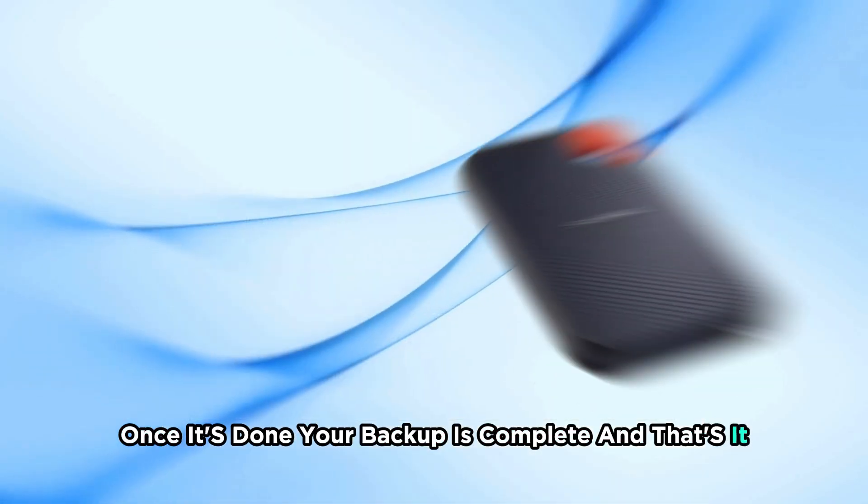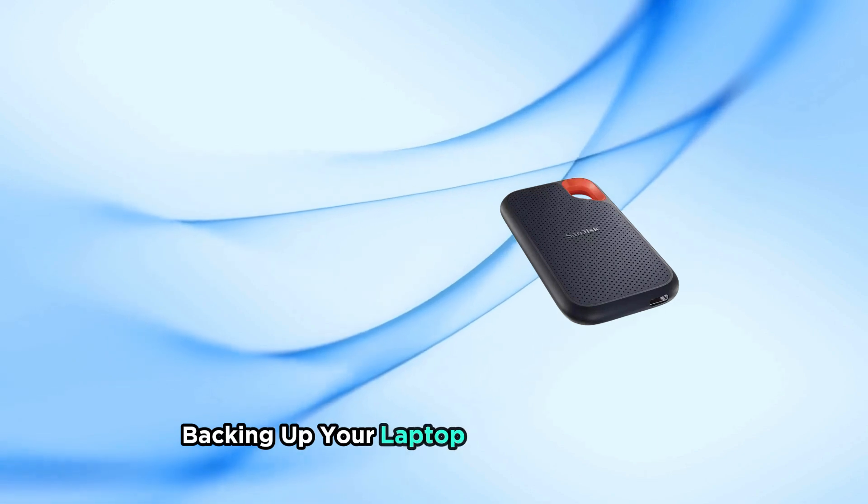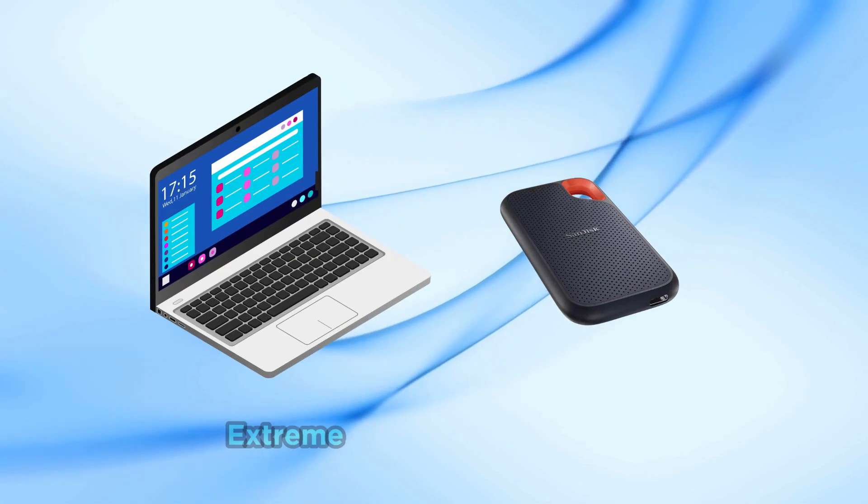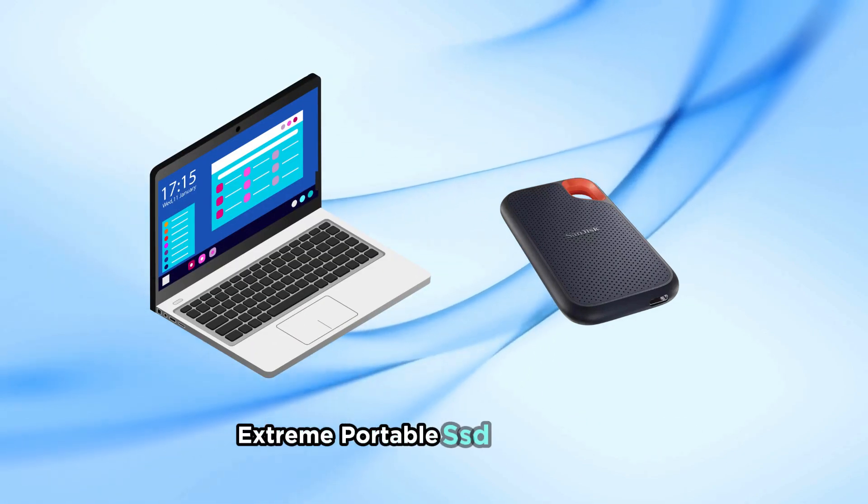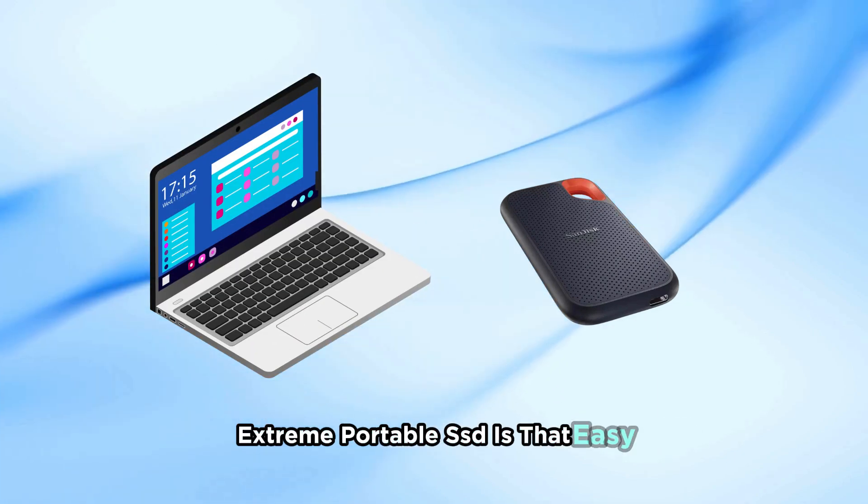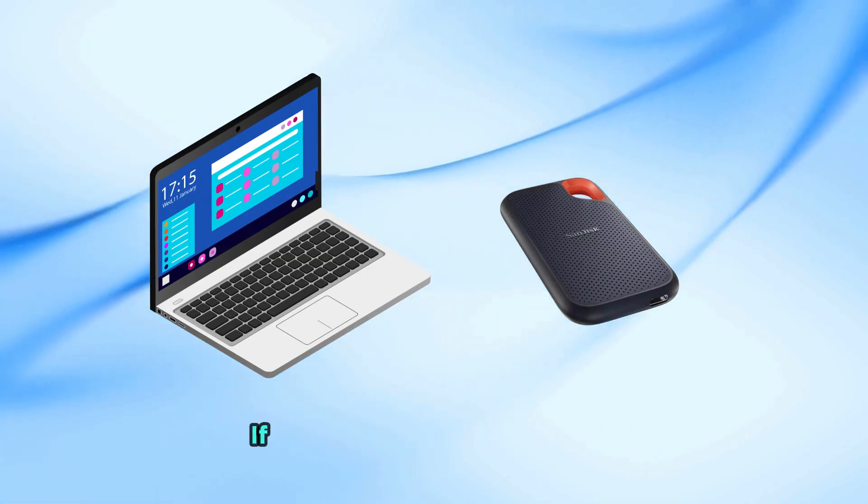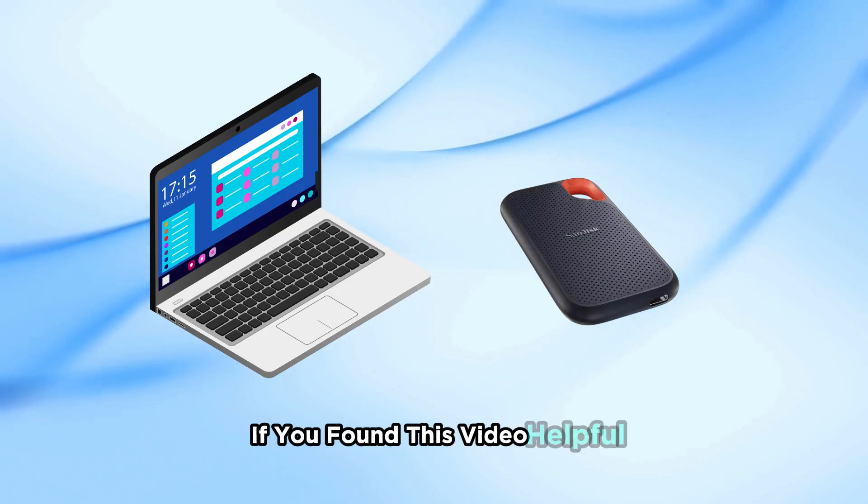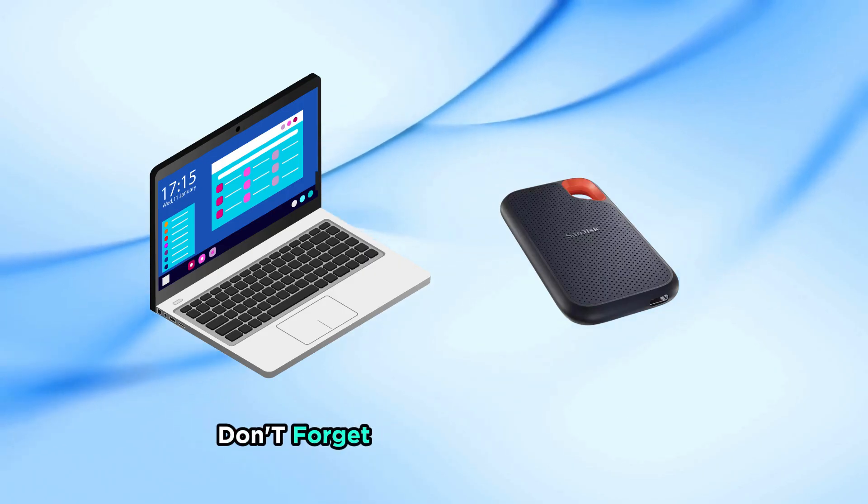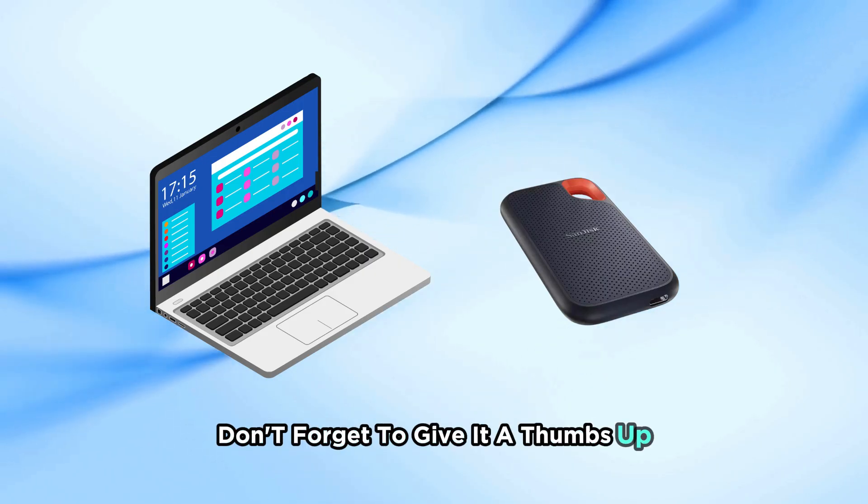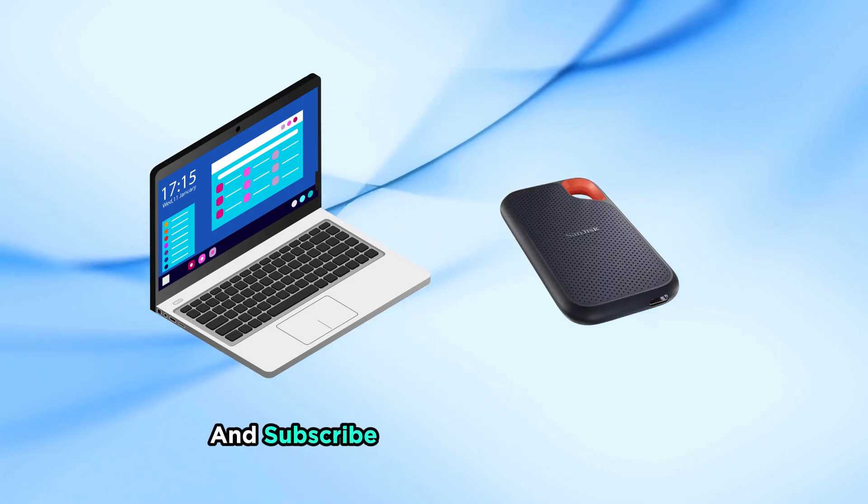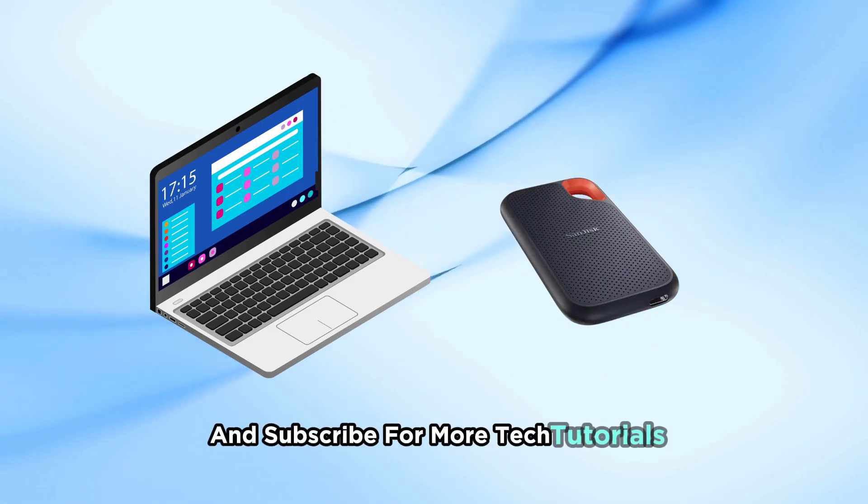And that's it, backing up your laptop with the SanDisk Extreme Portable SSD is that easy. If you found this video helpful, don't forget to give it a thumbs up and subscribe for more tech tutorials.